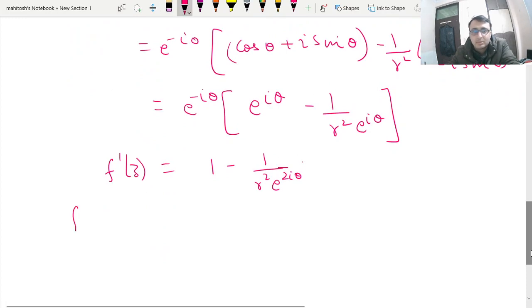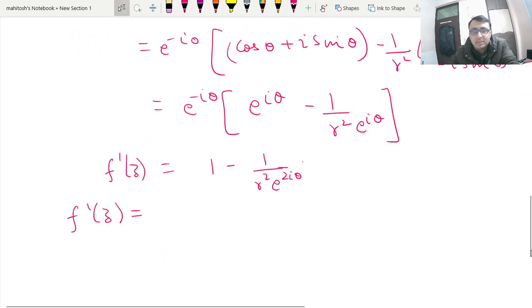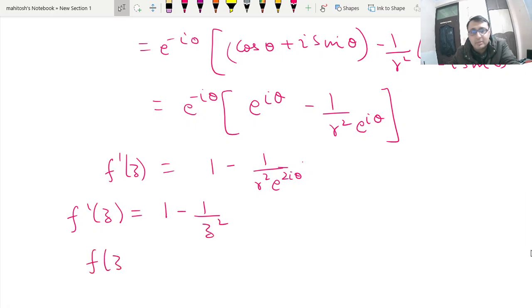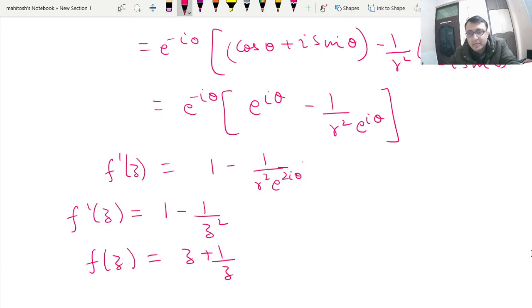So f'(z) can be written as 1 − 1/z², and therefore f(z) = z + 1/z.